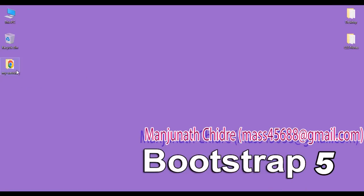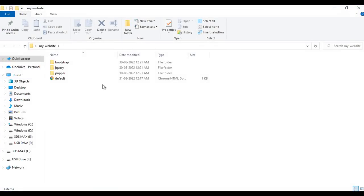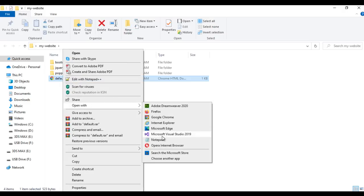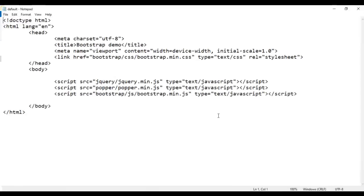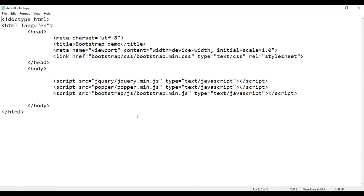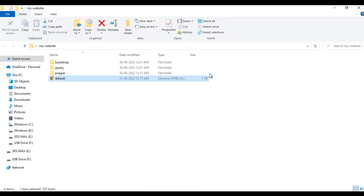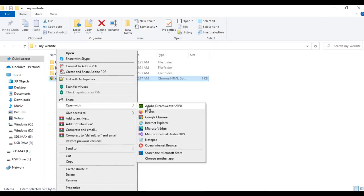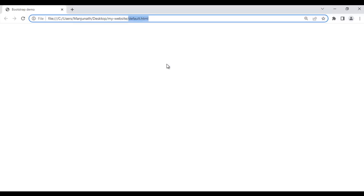Here you can see that on the desktop I have my-website folder. I open it. Inside my-website folder, we have default.html page. I right-click on it, open with Notepad. You can see that default.html page is open in Notepad. Its title is set to Bootstrap demo. I minimize it, right-click on default.html page, and open it with Google Chrome. You can see default.html page is open in Chrome and the title is set to Bootstrap demo.